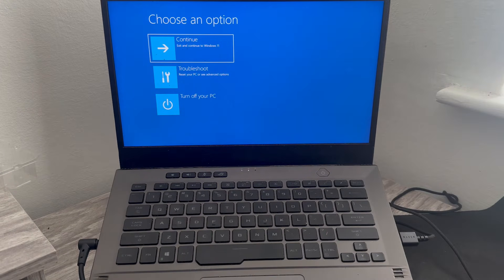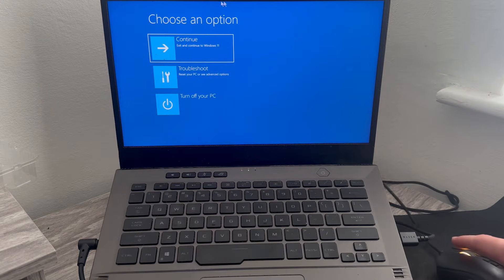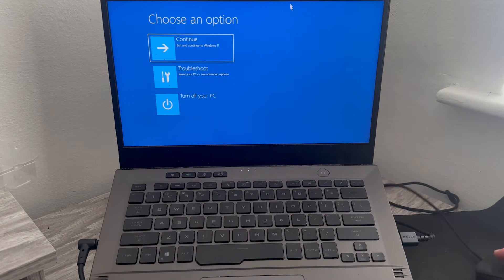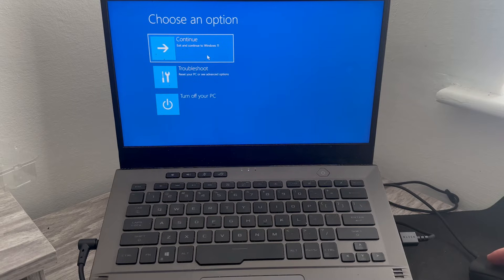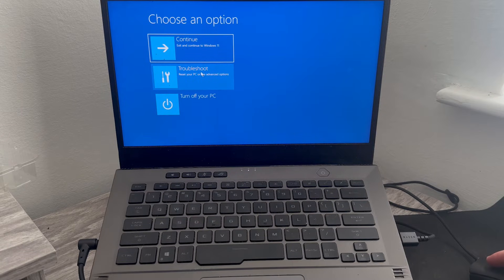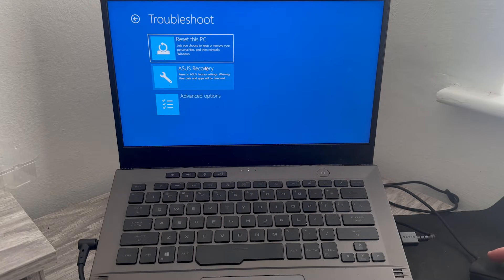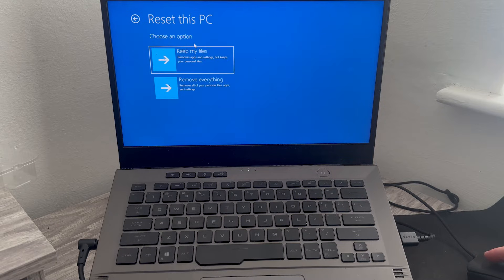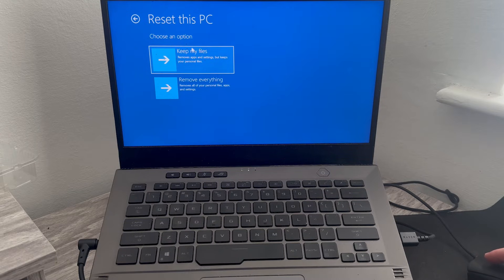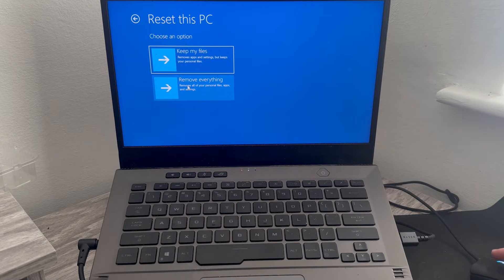Once you're in recovery mode we have a couple of options to either exit out of here or turn off our computer, but what we want to select is troubleshoot. From this menu come over to reset this PC, and then we'll have two options to either keep my files or remove everything.